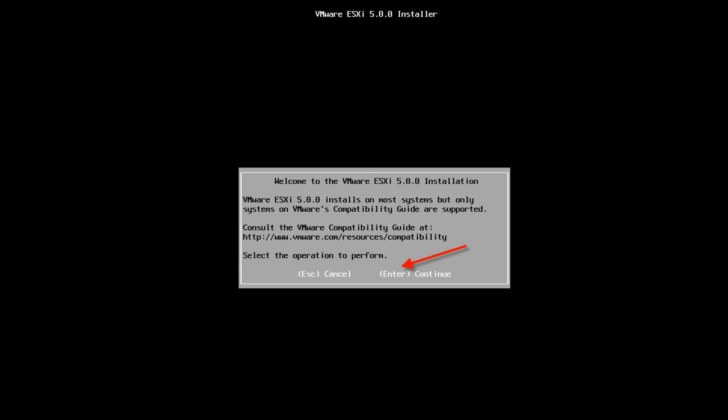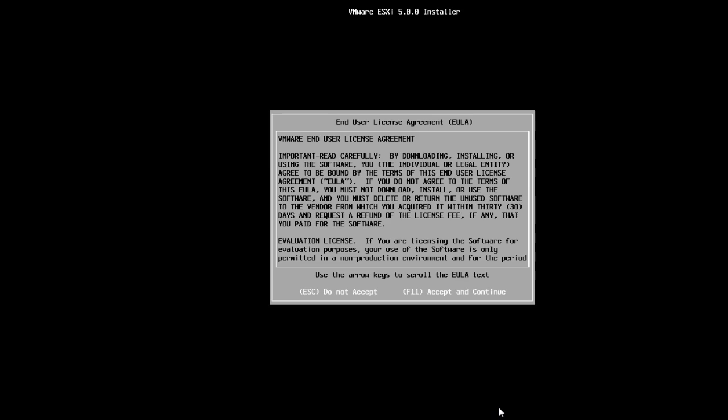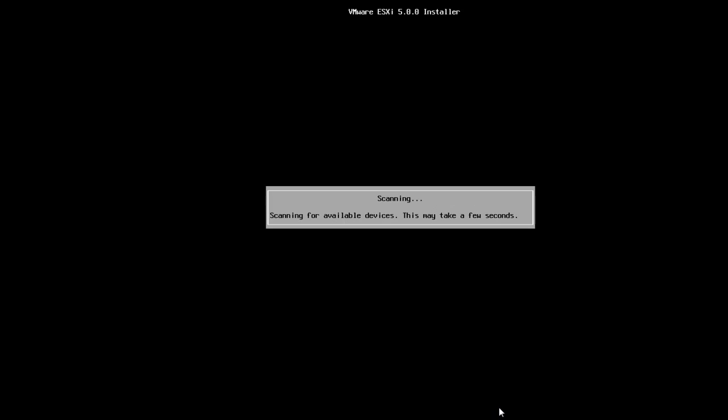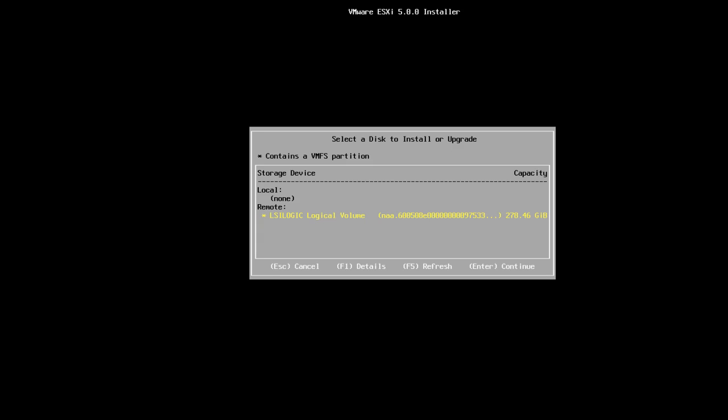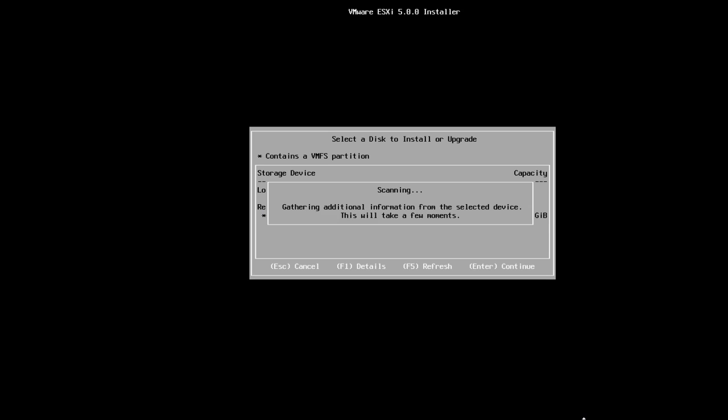Now that we've rebooted, we'll press Enter here to start the ESXi 5.0 installation. Then we'll press F11 to accept the license and continue. The system is looking for hard drives, and in a few seconds it's going to find one and we'll just press Enter to continue with the default selection.